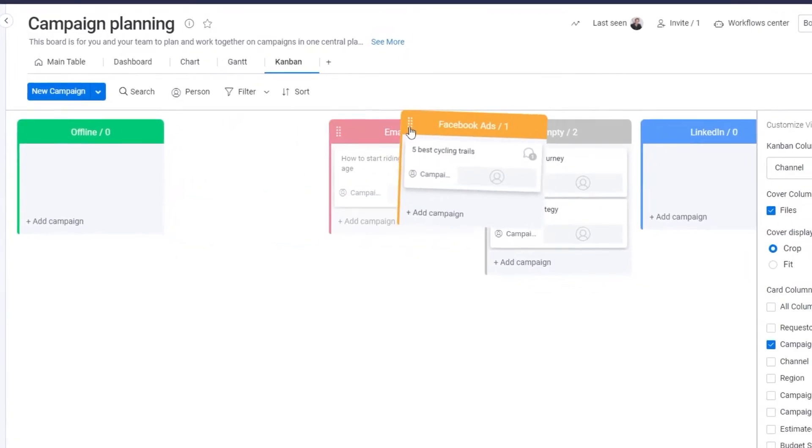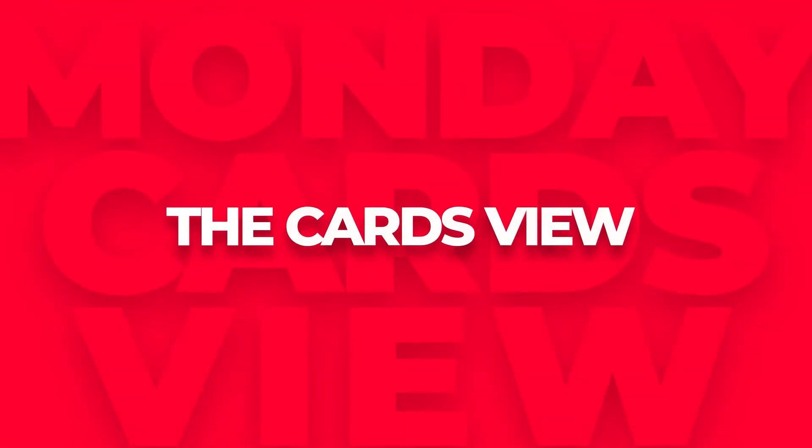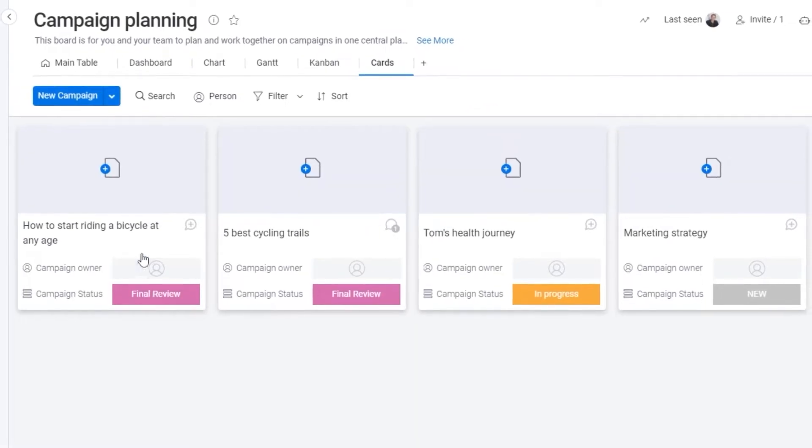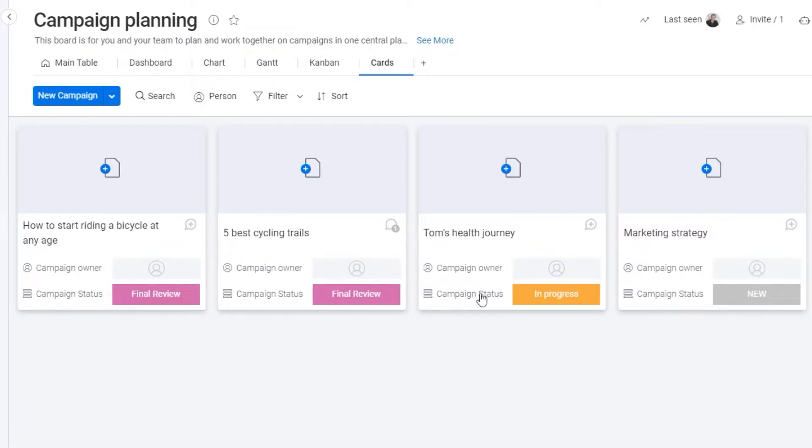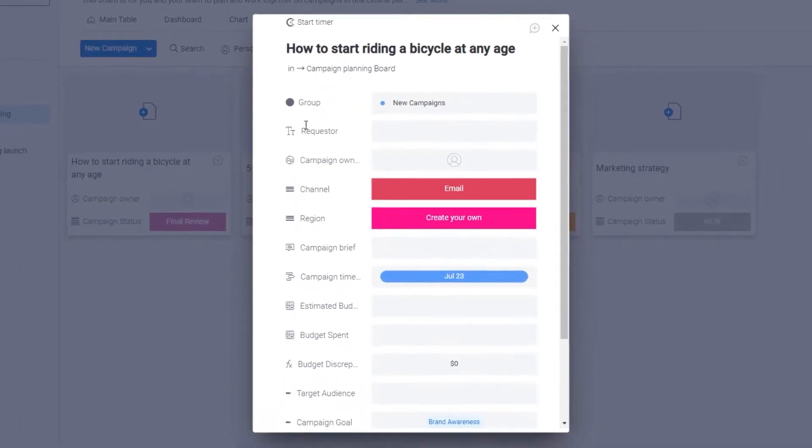Next up we have the card view. By simply clicking on the card view you can add it. The card view will allow you to view all of your important item details in a very visual gallery-like display. As you can see right here, currently we have all of our tasks. You can individually click on them to get more detail of that project.